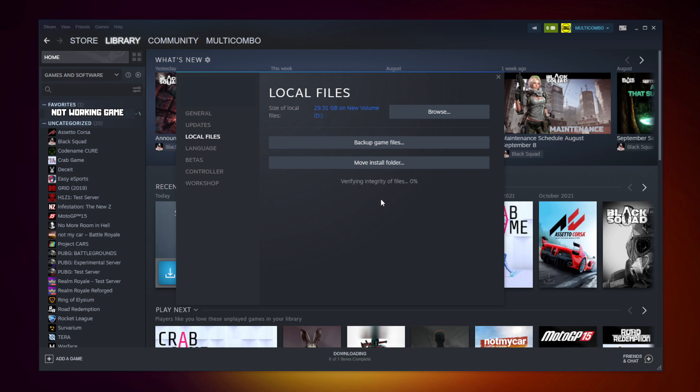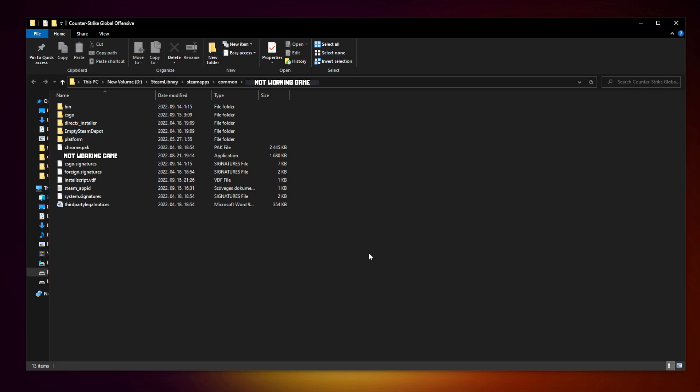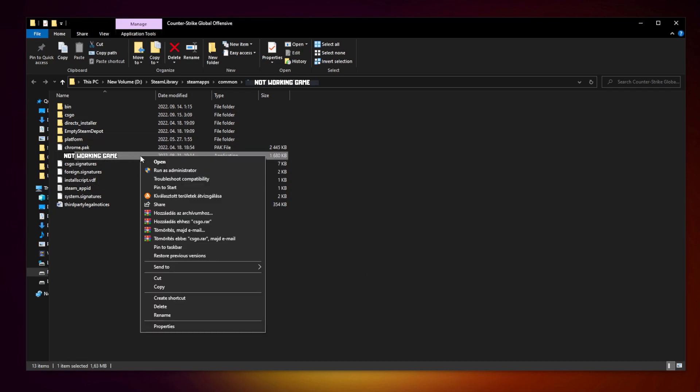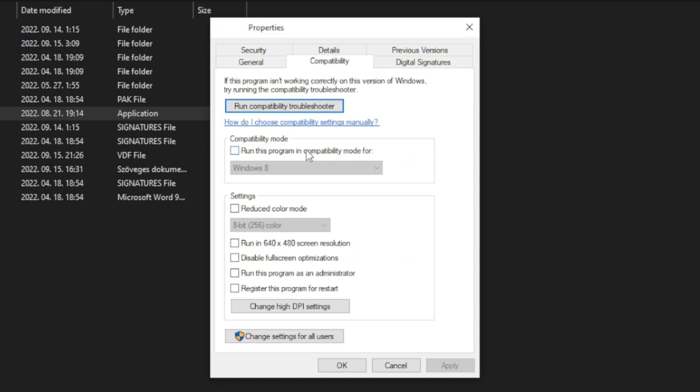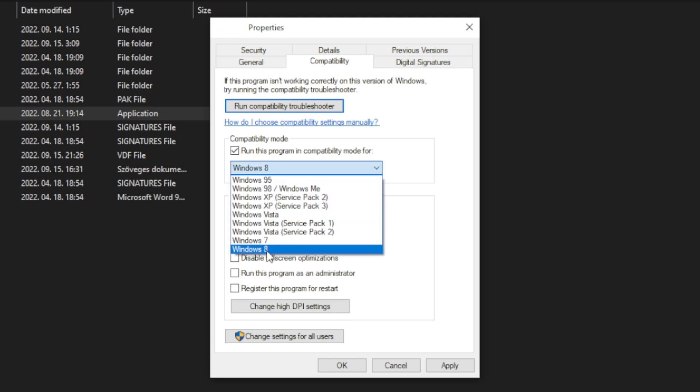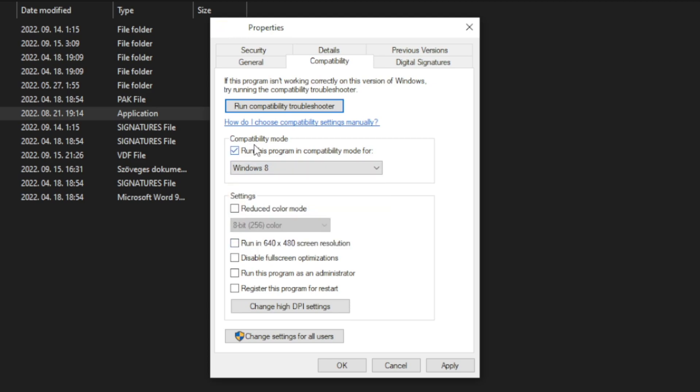After completed, click browse. Right click not working game and click properties. Click compatibility. Check run this program in compatibility mode. Try Windows 7 and Windows 8. Check disable full screen optimizations and run this program as an administrator. Apply and OK. Play game.